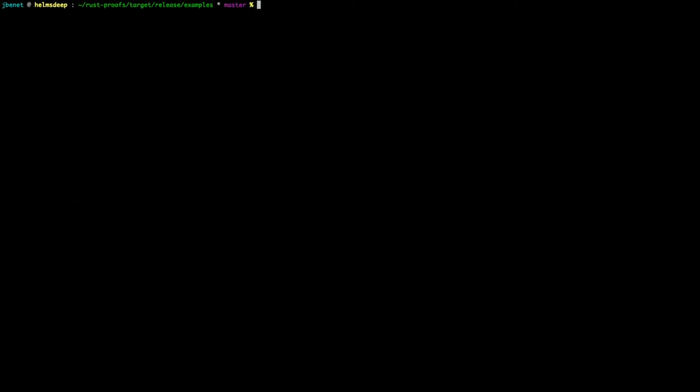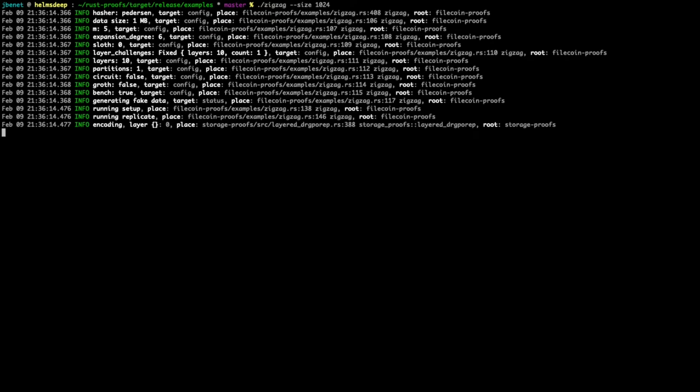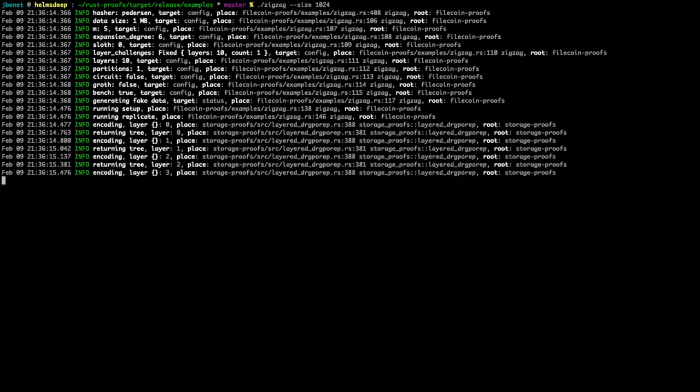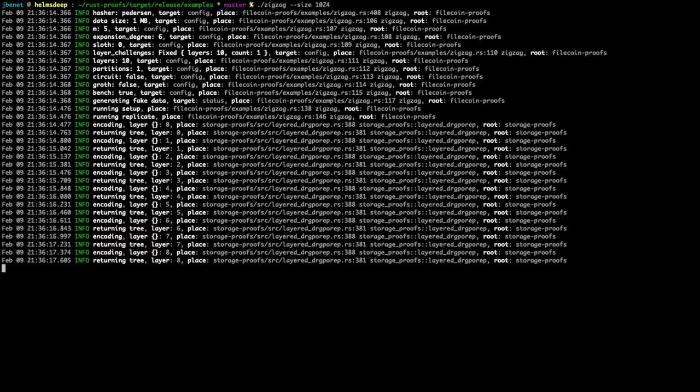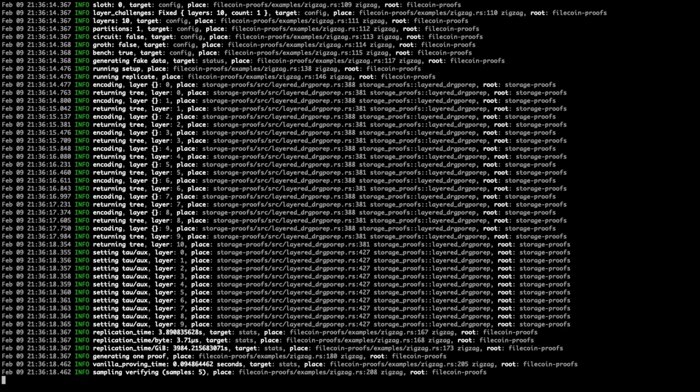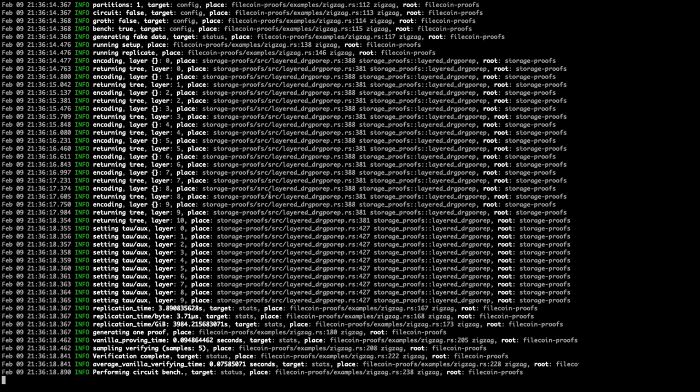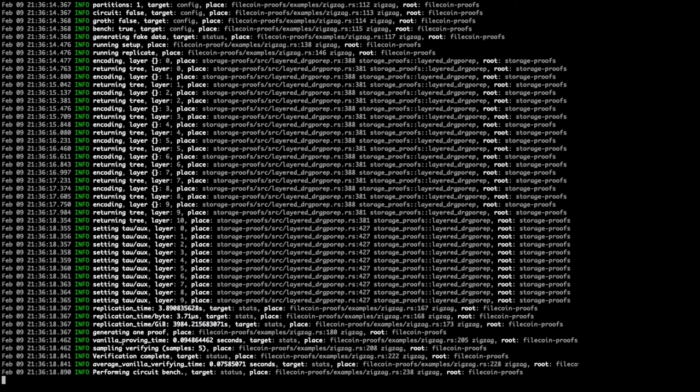Let's start by running the zigzag benchmark on 1024 kilobytes of data, using the default options for other parameters. You can see the program starting to replicate the data in layers. As we noted earlier, there should be 10 layers in total. Once the replication is completed, the program will generate a zigzag POREP proof. Looking through the output, we can see that total replication time was around 3.8 seconds, while generating the proof took about 0.09 seconds.